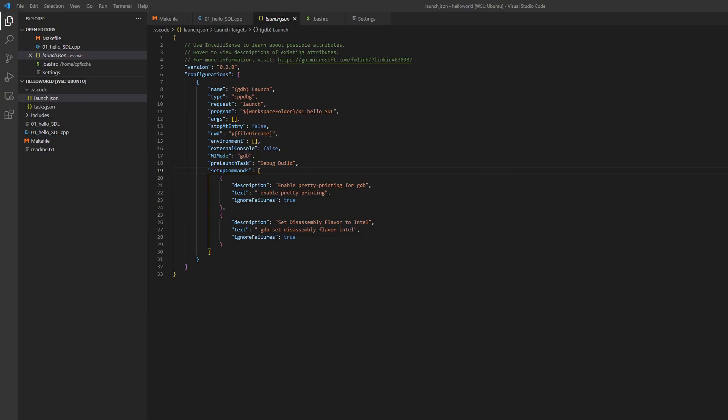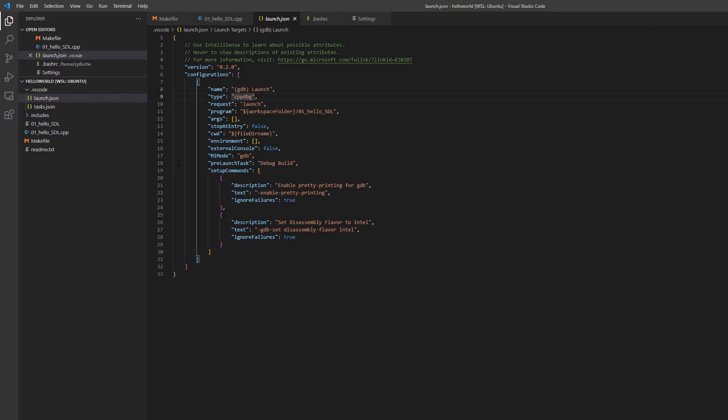So you'll need this launch json file and so essentially you can just create a normal launch json file have it run this with your debug command and then I have a pre-launch task set here. You should be able to keep most of the other settings as normal.